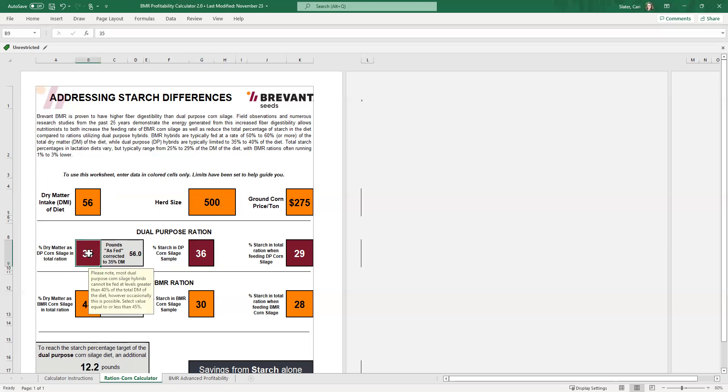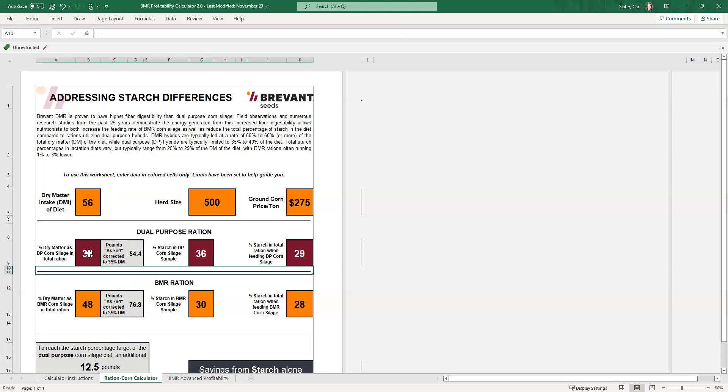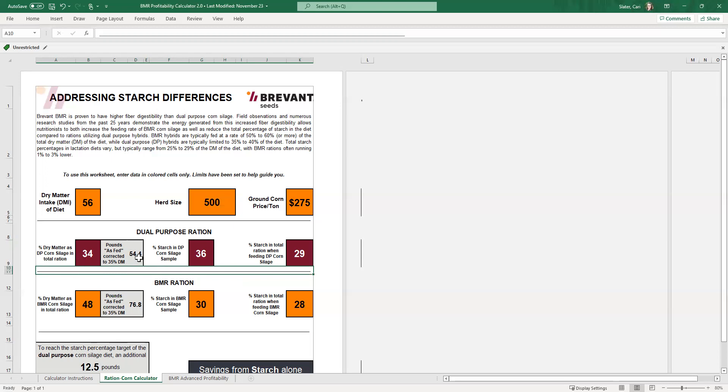If we change that to 34, just to make it a little bit show there's a difference there. 34% is sitting at 54.4 pounds as fed. Again, that's 54.4 pounds as fed of the corn silage. So we'll leave that at 34%. This number, this 54.4, you're going to want to jot that down. So you remember it when you switch to the next page, because that's going to be a tidbit of information that you're going to pull from this ration corn calculator tab into the BMR advanced profitability tab.